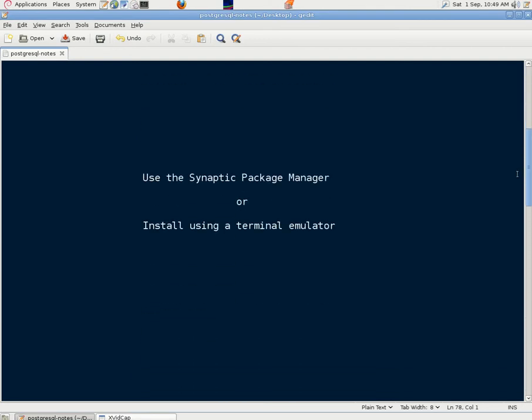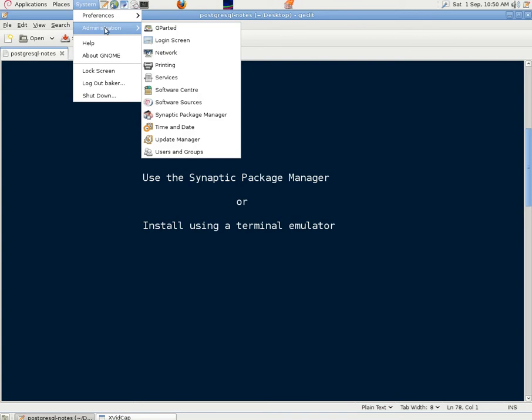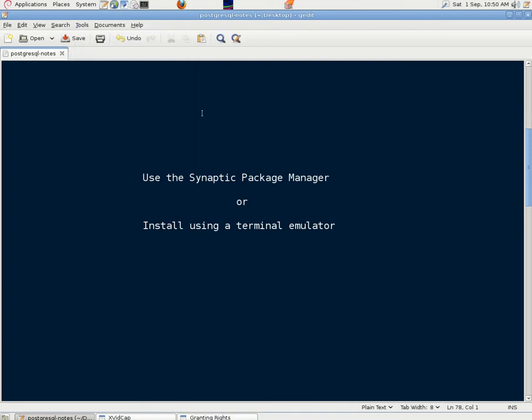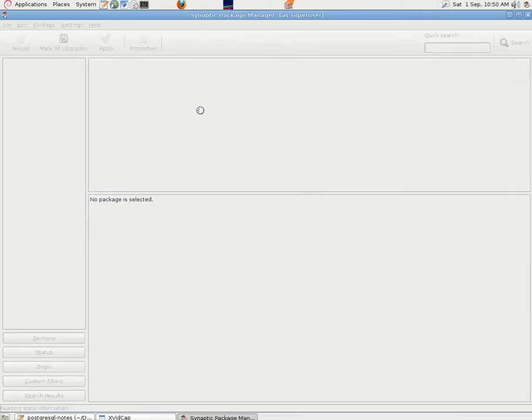We can install PostgreSQL using the Synaptic Package Manager or from a terminal emulator where we use the command line. It's up to the user what they prefer, but let's explain a little bit about this first. If we go into Administration, Synaptic Package Manager, you may have to put the root password in but we've just opened this earlier so we didn't have to do it this time.